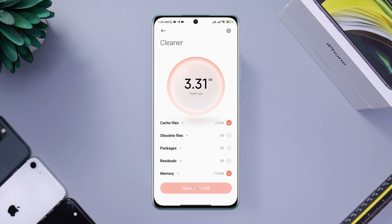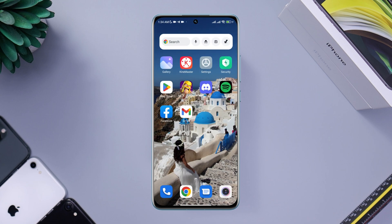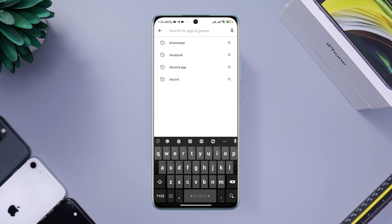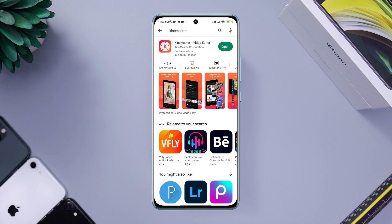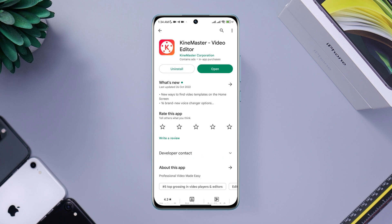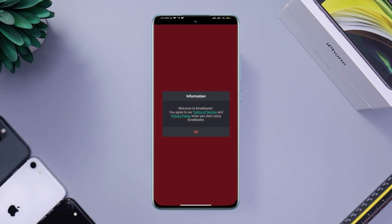Now go back to the main page of your device and tap on the Google Play Store. Search for the KineMaster app. Please update the app if you find a new update available. Then open KineMaster and check if your issue is resolved.